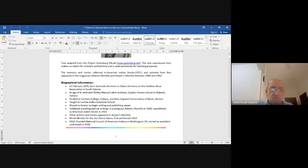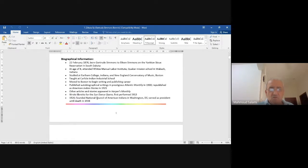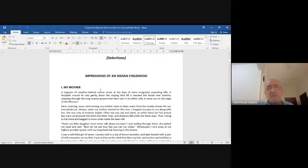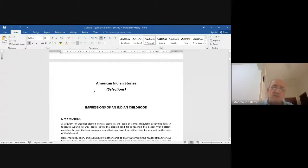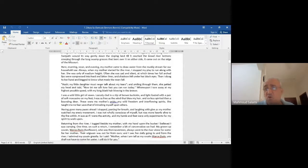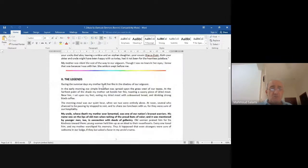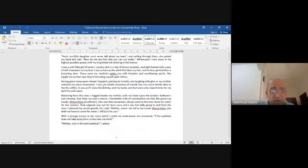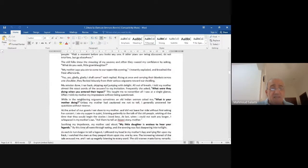The collection has many stories. I selected some for you. The original title is 'American Indian Stories.' One section is called 'Impressions of an Indian Childhood,' and the first short stories include: 'My Mother,' 'The Legends,' and 'The Beadwork.'